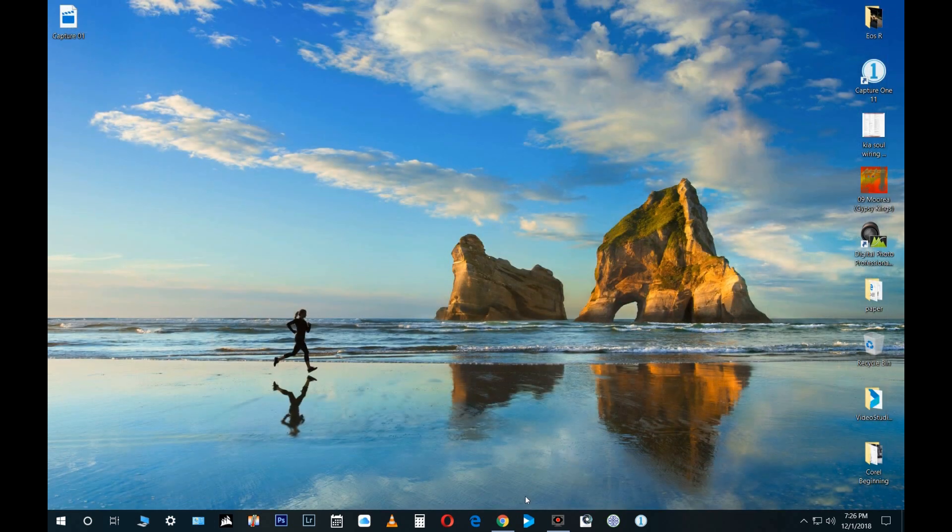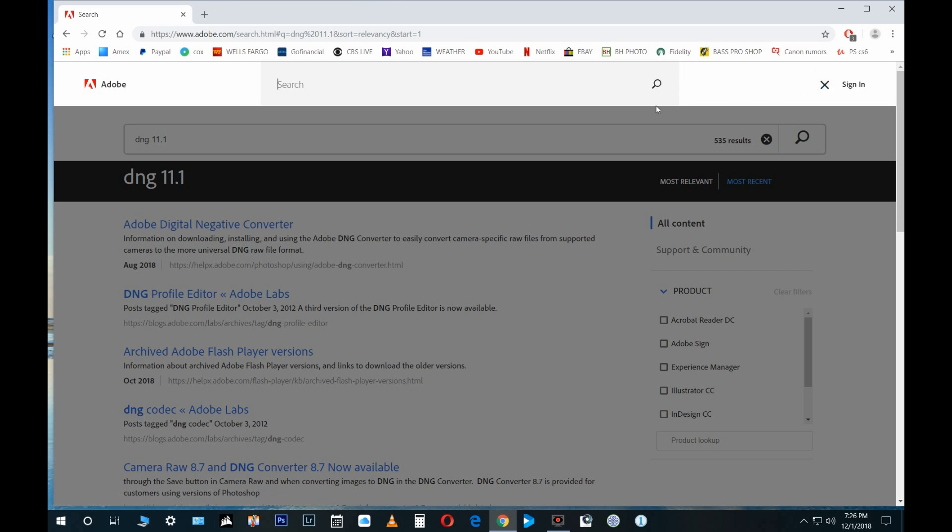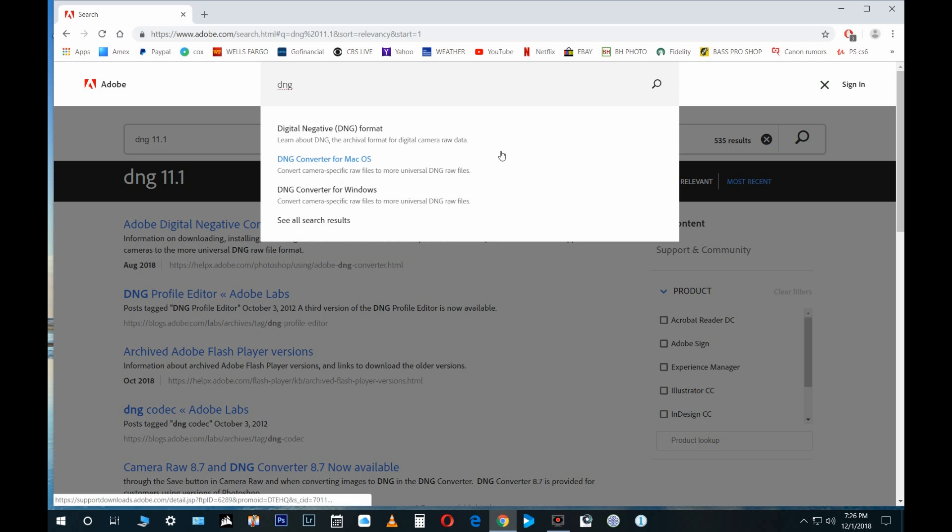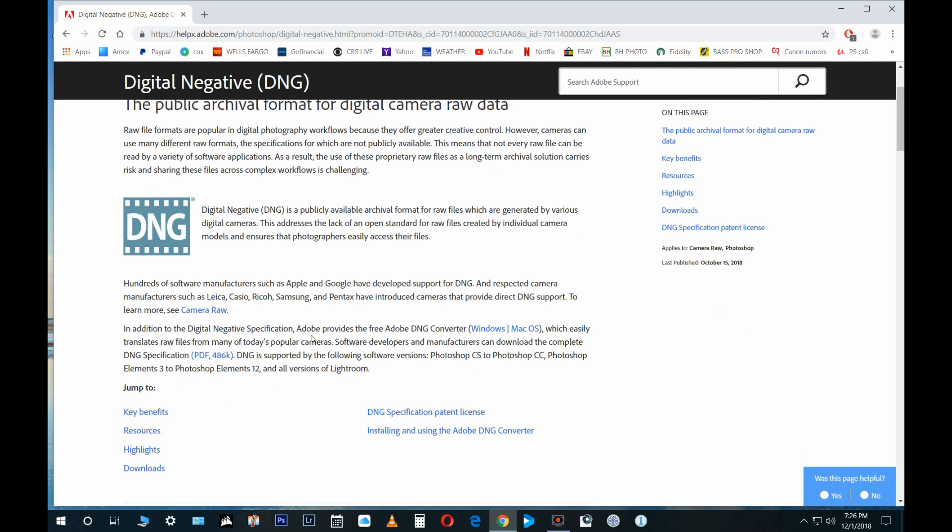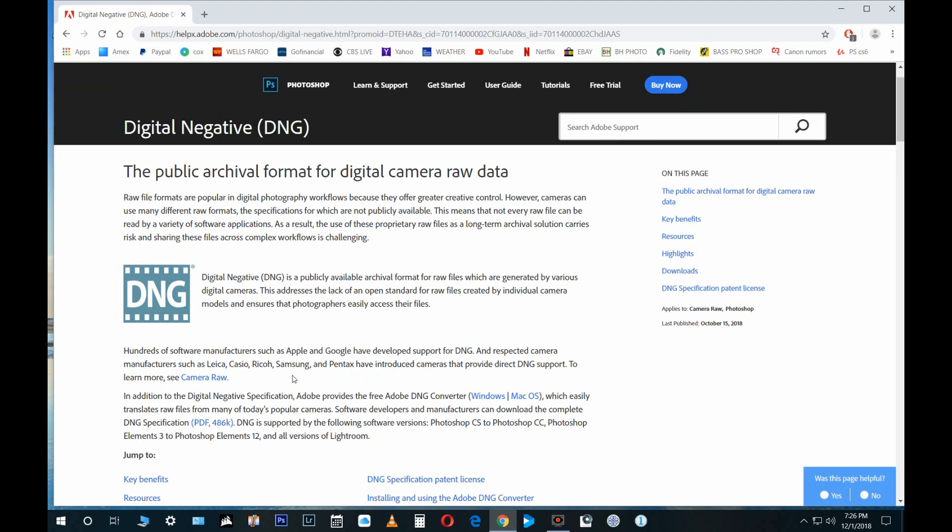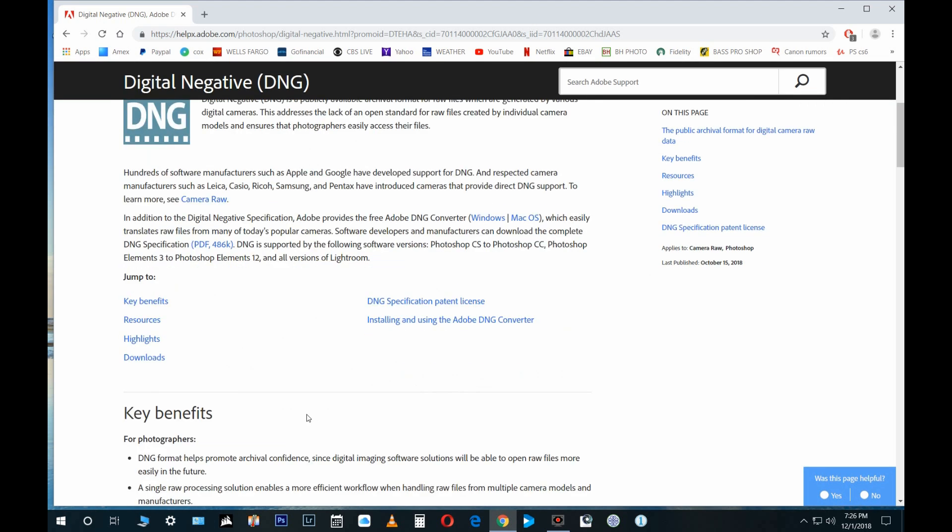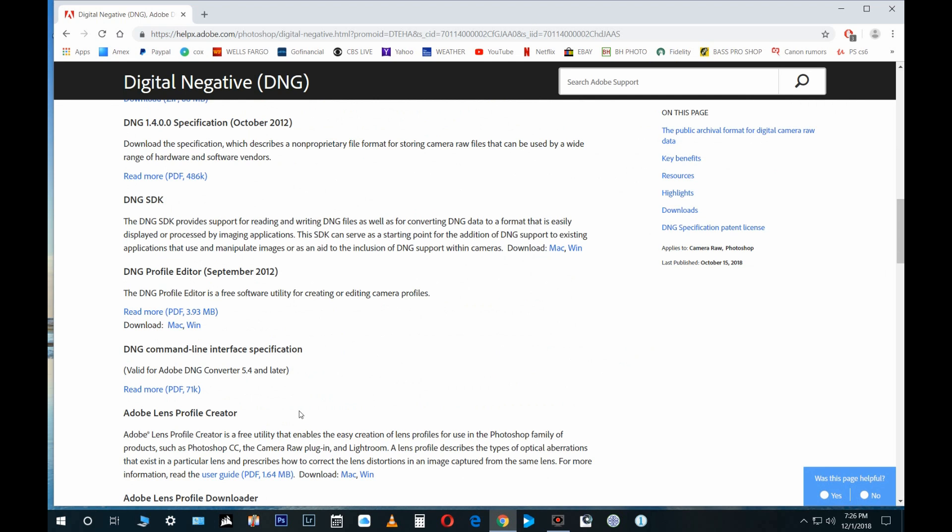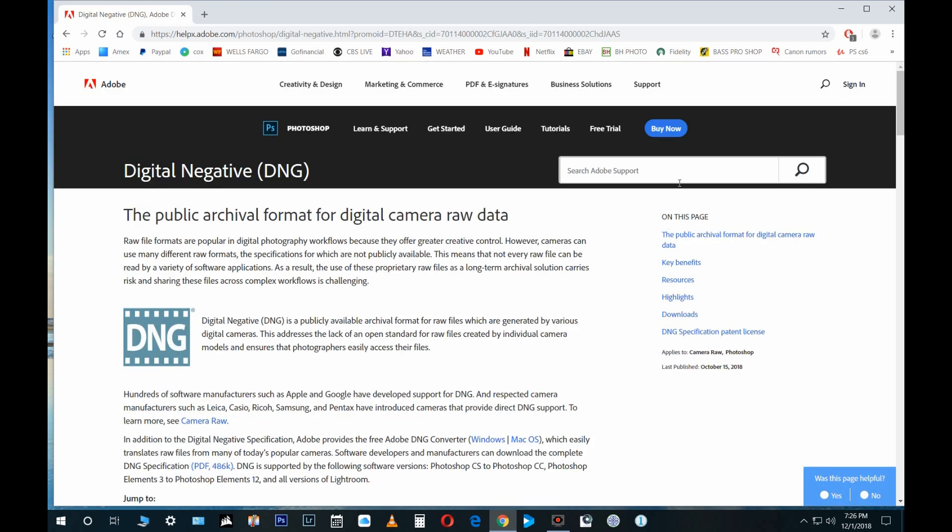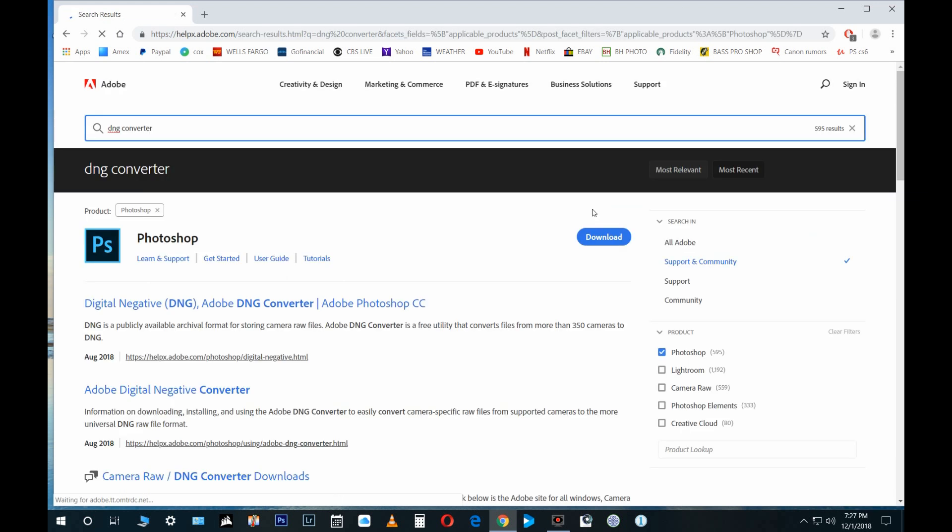If you type DNG, you're gonna get a different one. This one is gonna come up, I believe. Okay, maybe I have to type DNG converter.